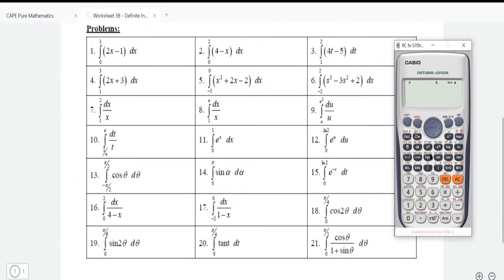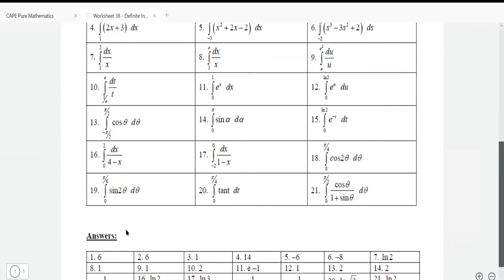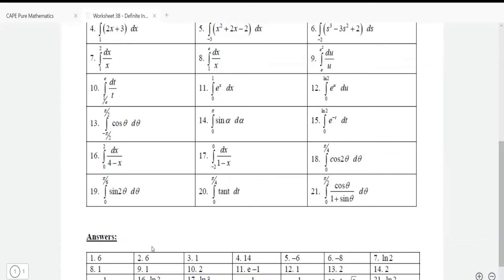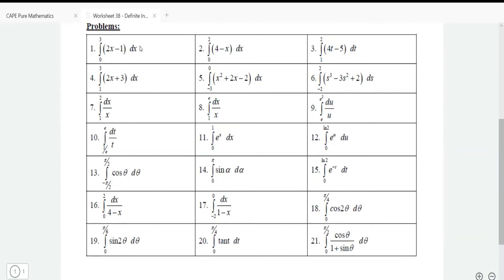To perform this definite integral, press the integral sign, then go from 0 to 3 of 2x. Press 2, then alpha, then x, then minus 1 in brackets. Press equal and work it out — the answer is 6. I made sure to put the answer right here: number 1 is 6.